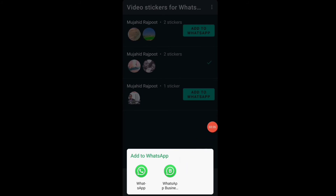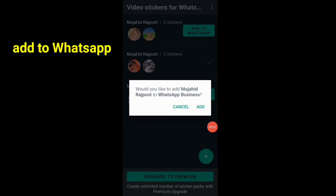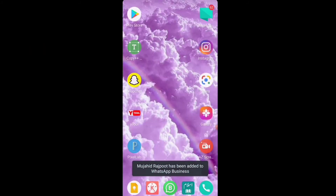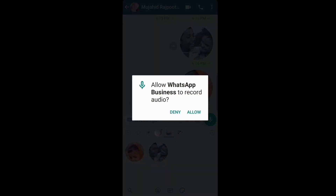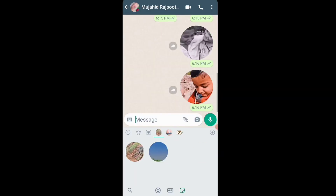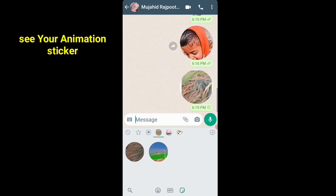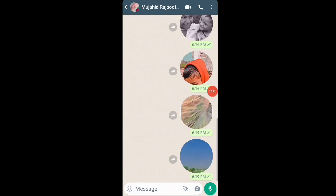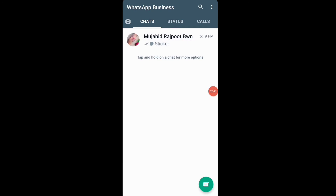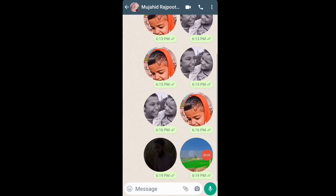Select Business WhatsApp. Open WhatsApp and you can see the animation sticker. You can easily create your animation sticker for WhatsApp.